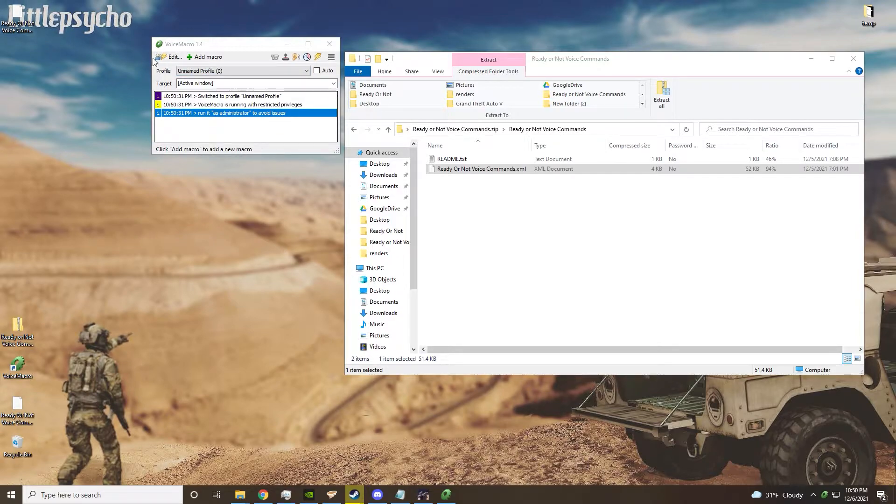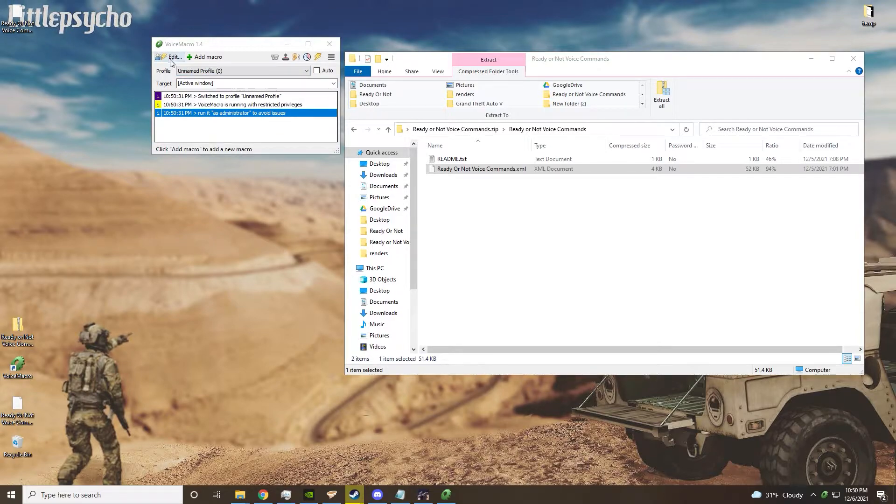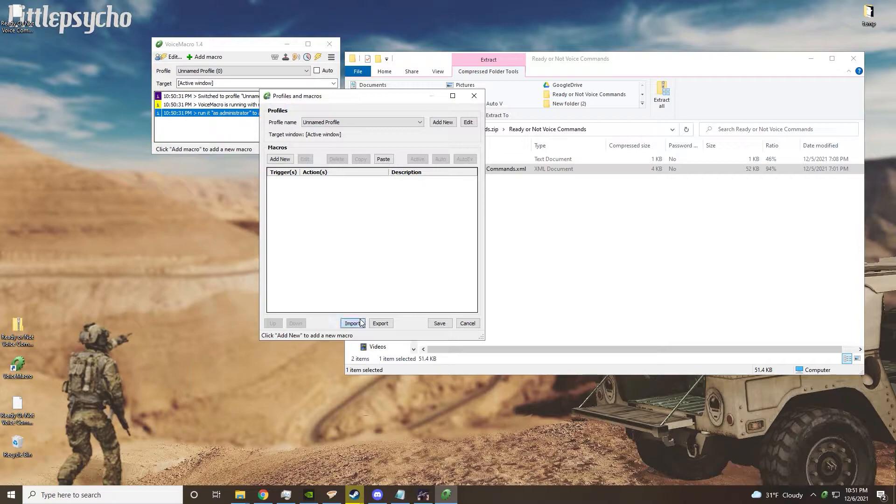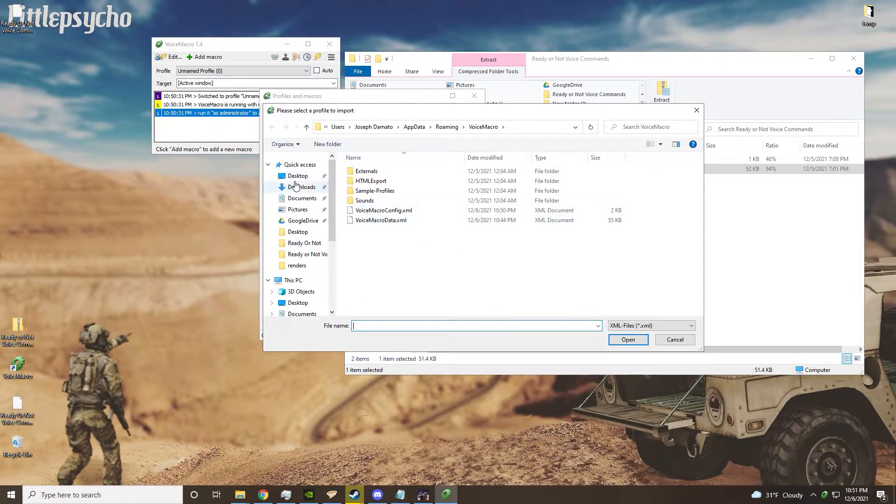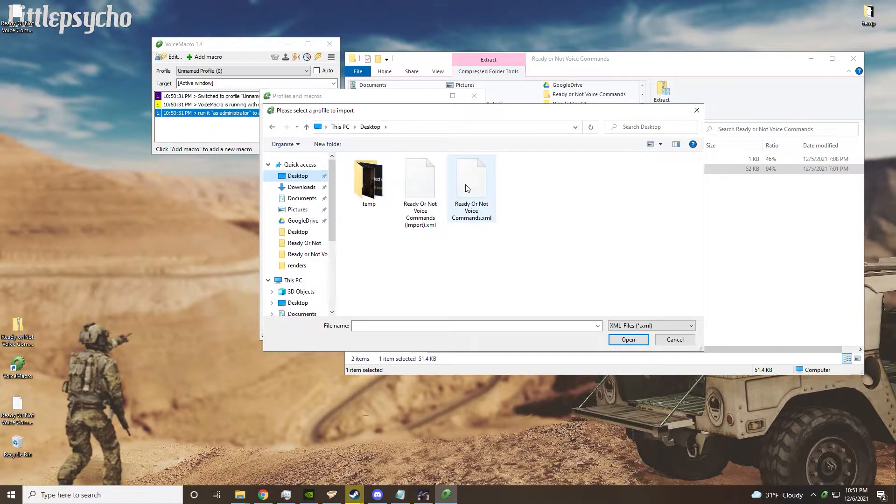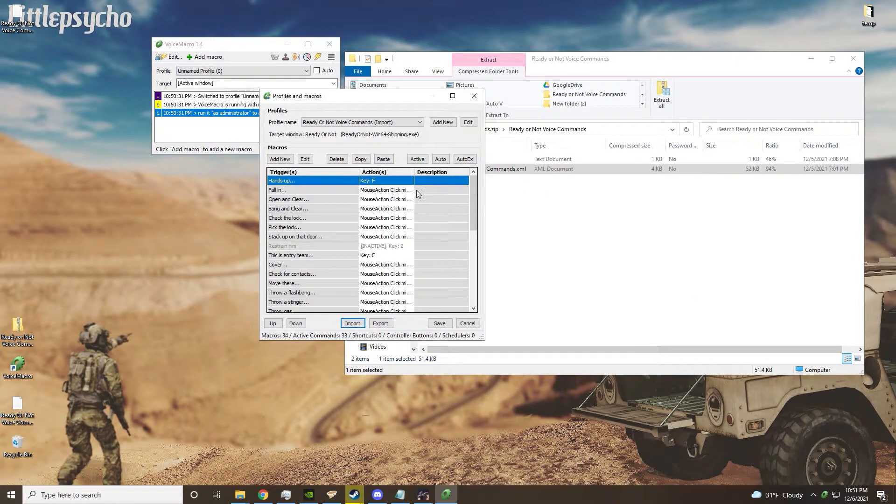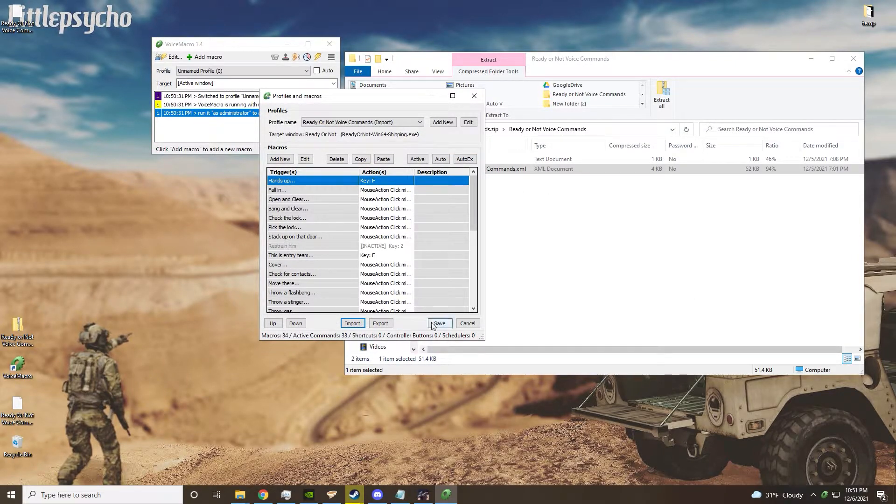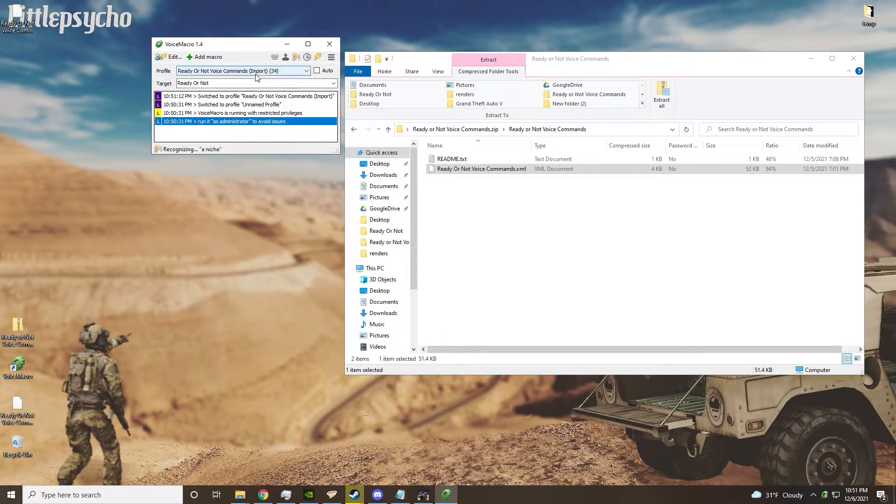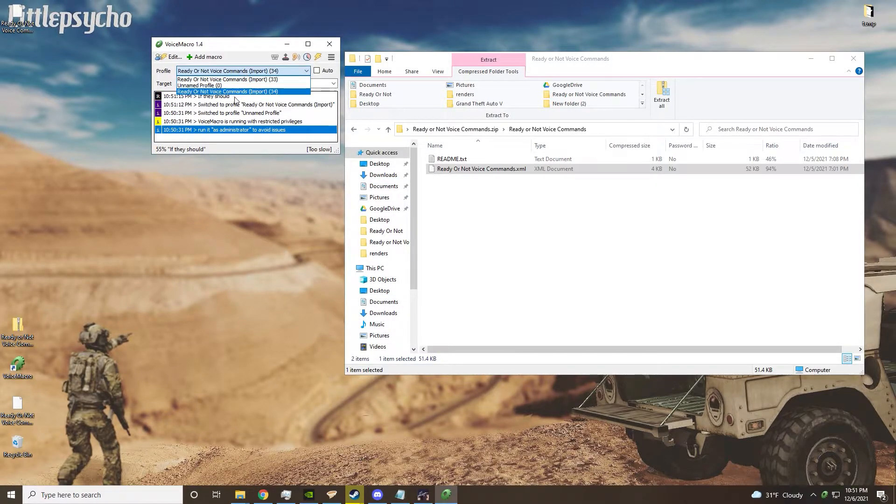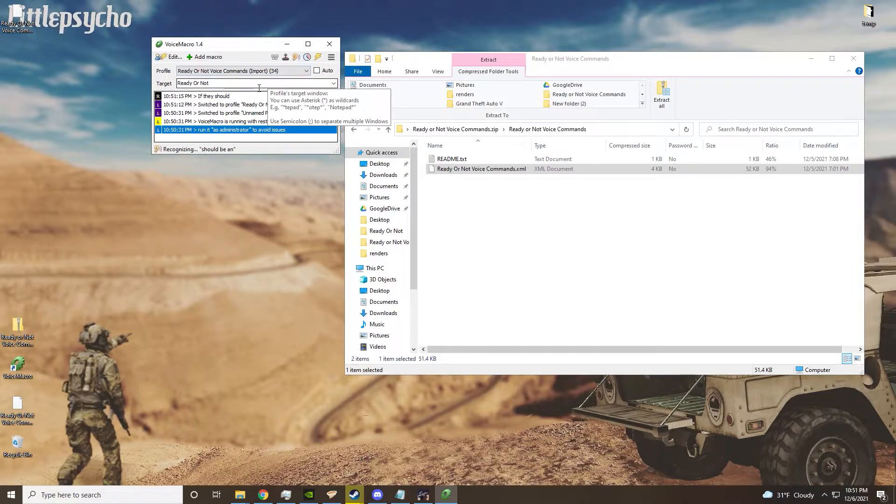All you'll need to do is click edit, then import, then go to wherever you put it, simply click it and hit save, and it should be imported.